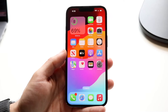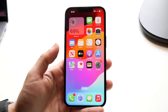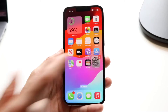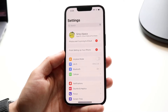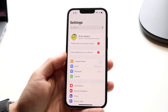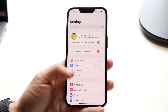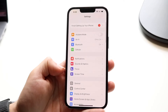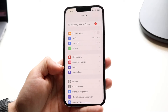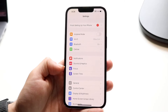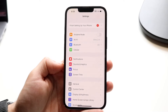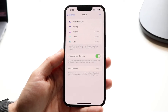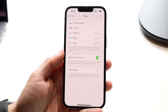To get started, go to your Settings application. When you do that, you'll come to this page. At this point, scroll down until you see the Focus option, which is right here.